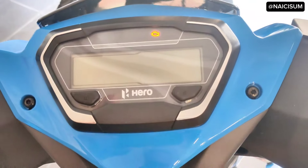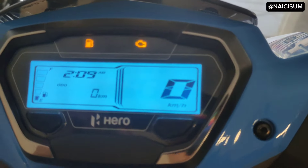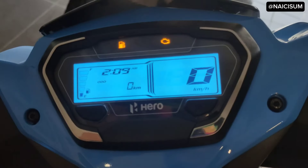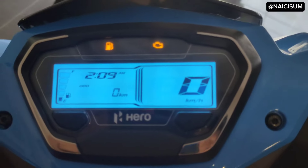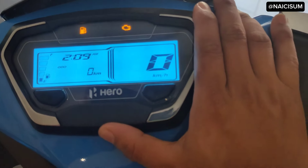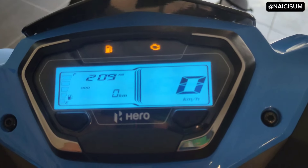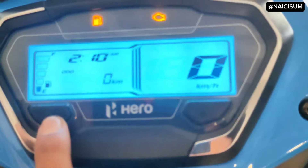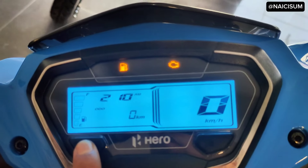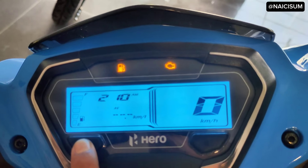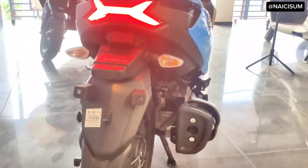Now let's see the digital console — it is superb and very big. You will find a lot of information here. One key difference across ZX, VX, and LX is that all models come with Bluetooth connectivity. With Bluetooth, you will find features like navigation, messages, calls, and notifications. You will also find Trip Mode, a trip meter, and I3S technology.